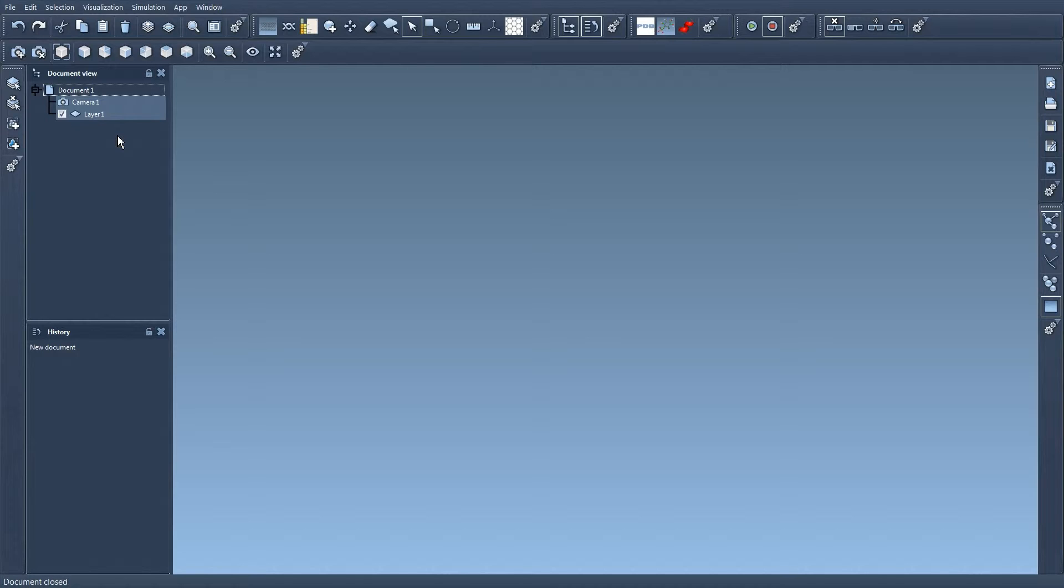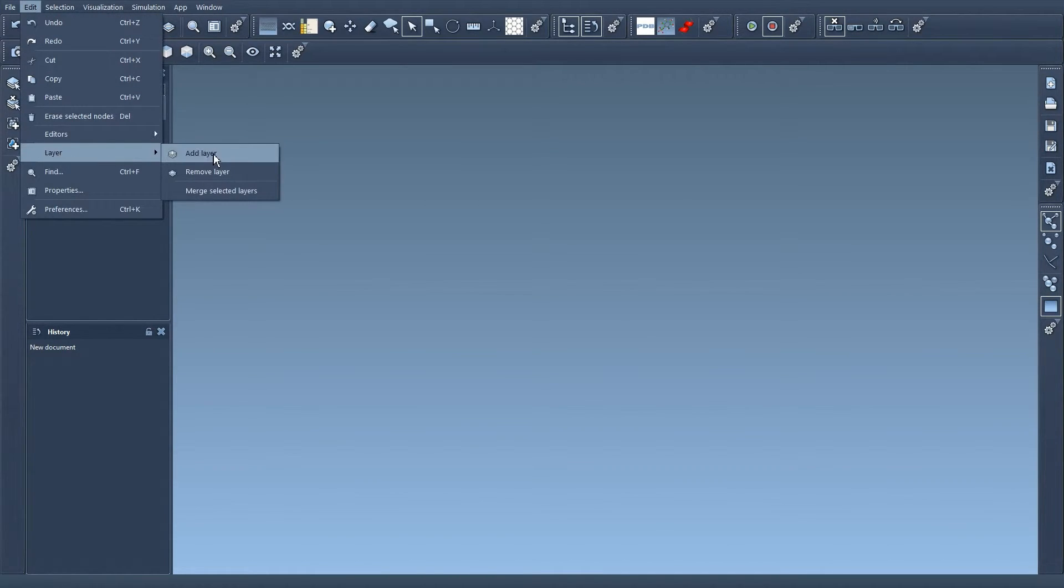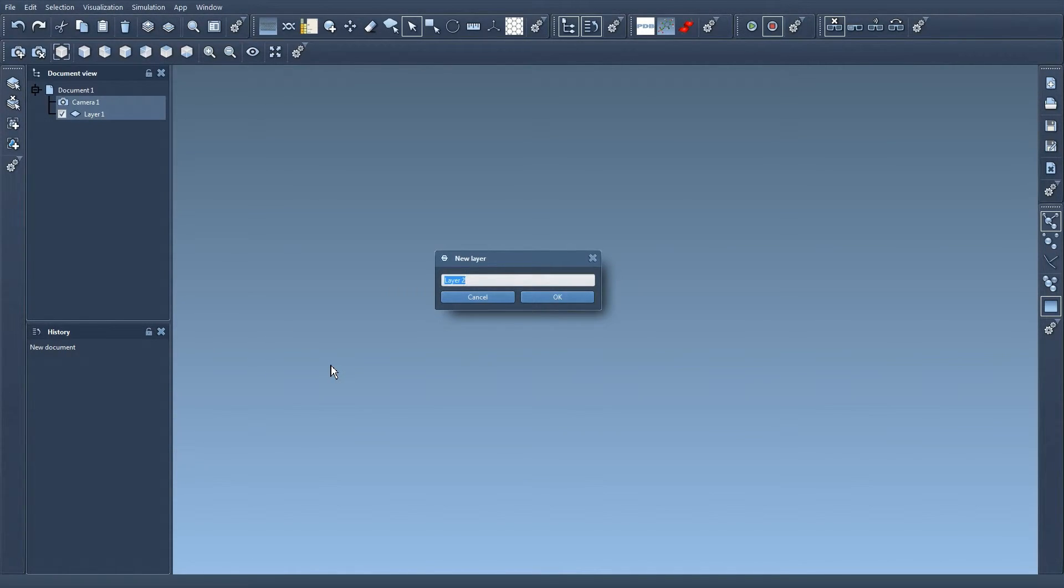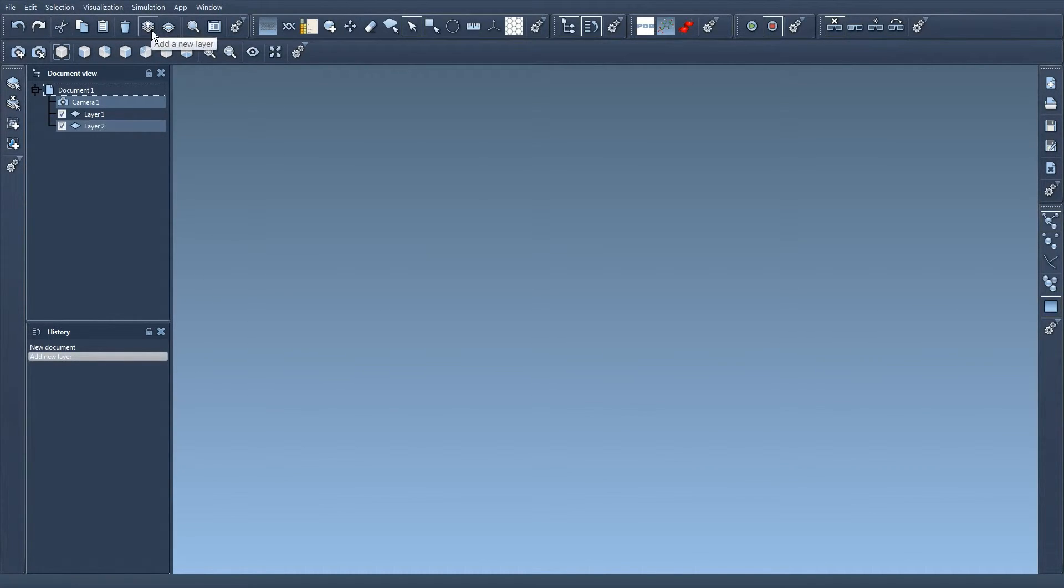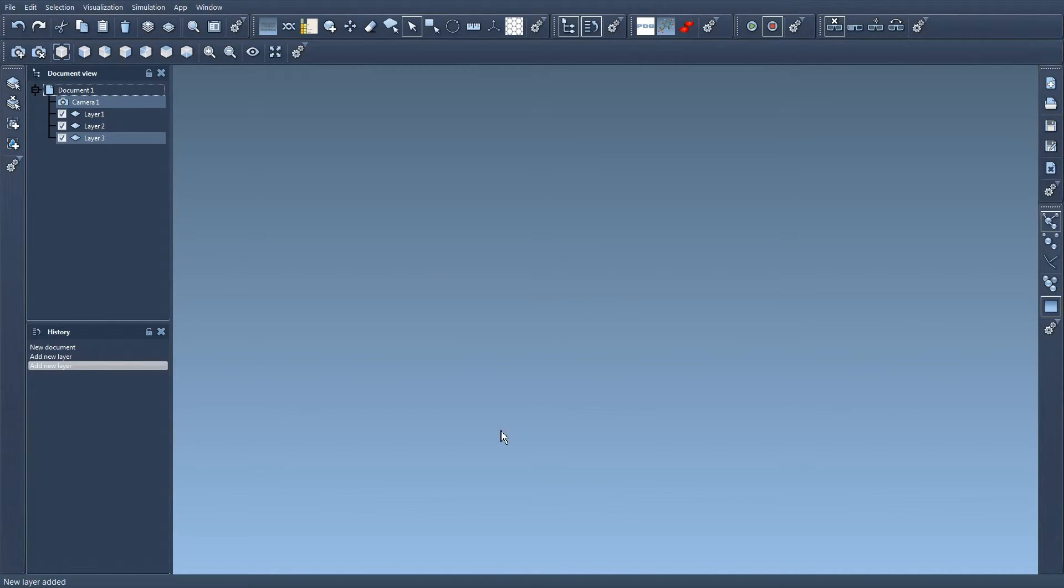So for this I'm going to go to the Edit menu, Layer, Add Layer, and I'm going to create a new layer. I can also use this icon here to create a new layer and rename these layers.